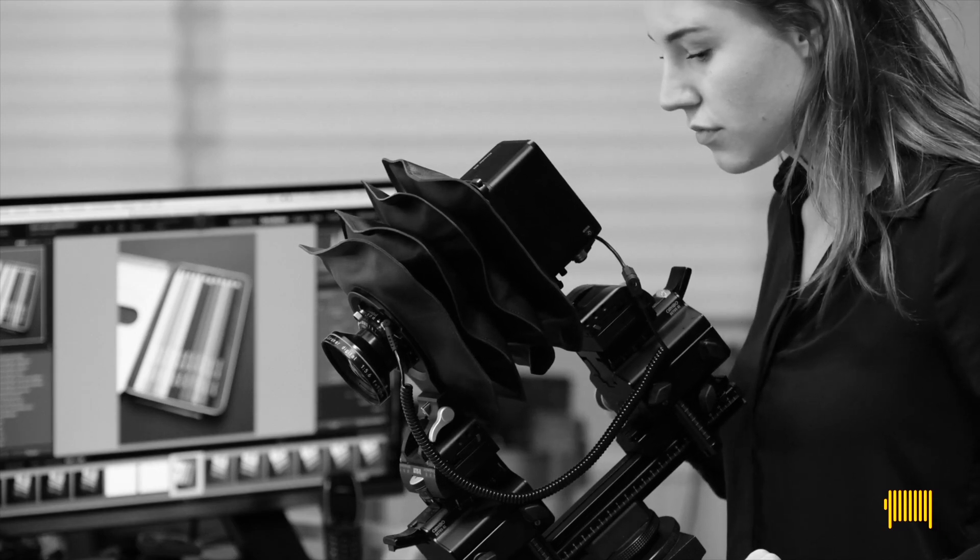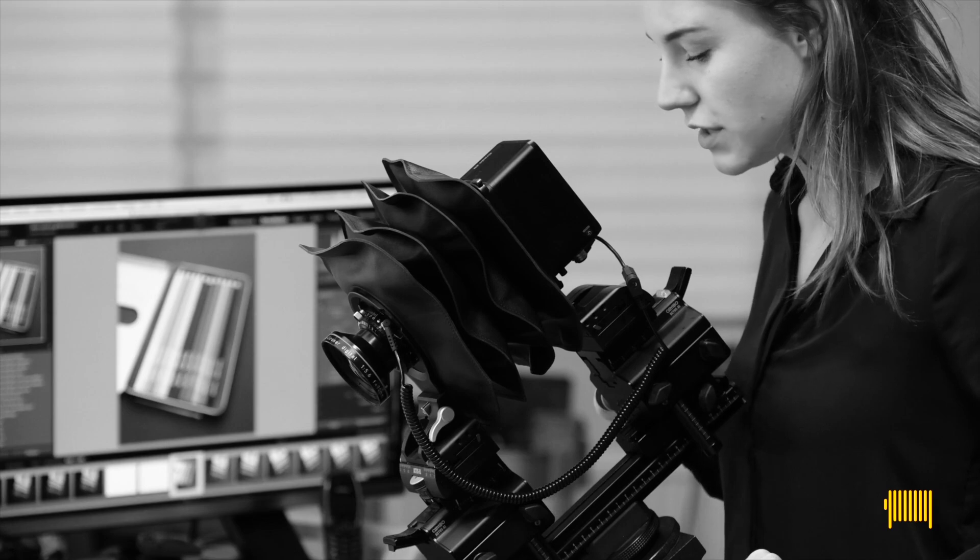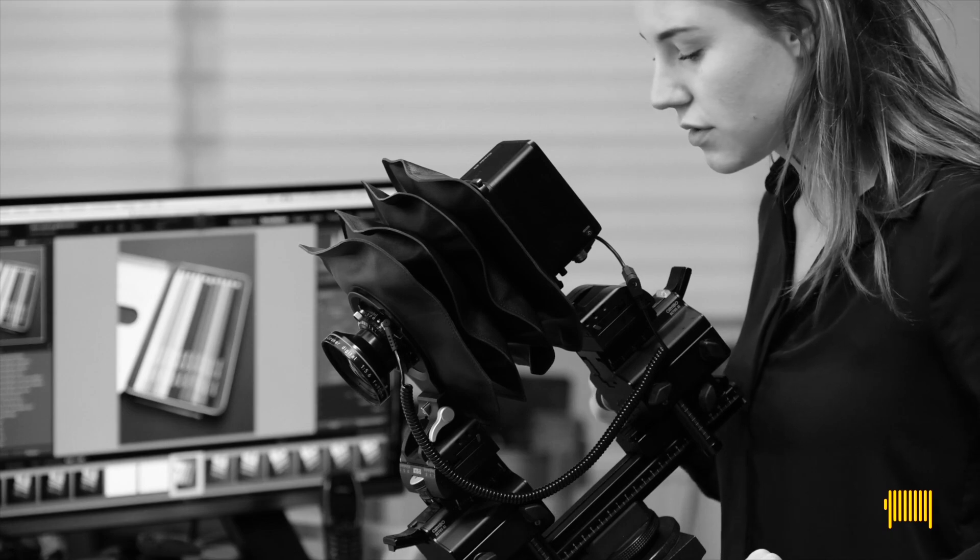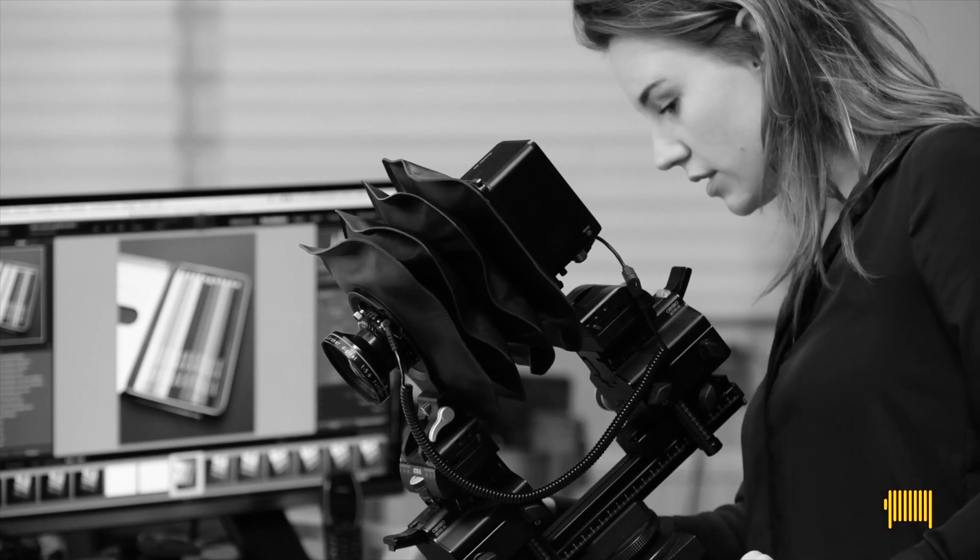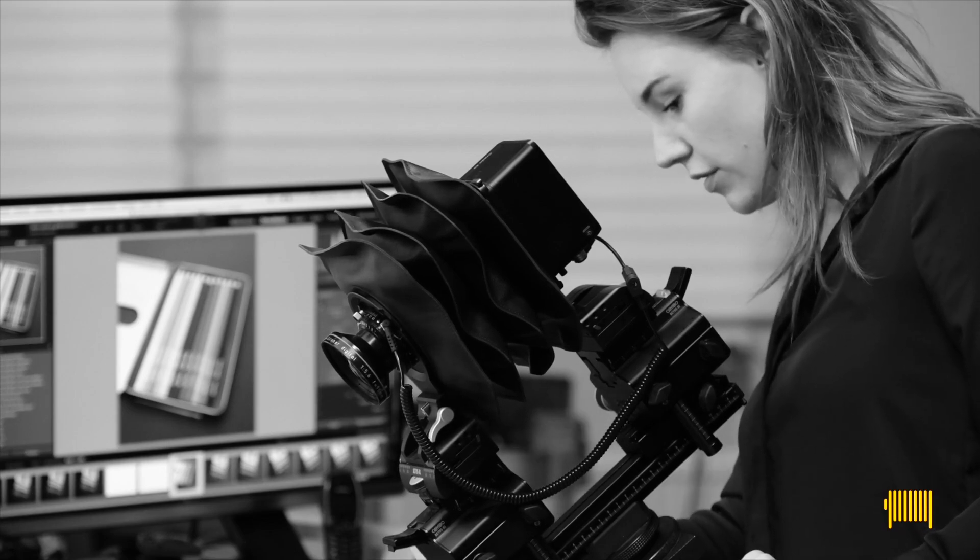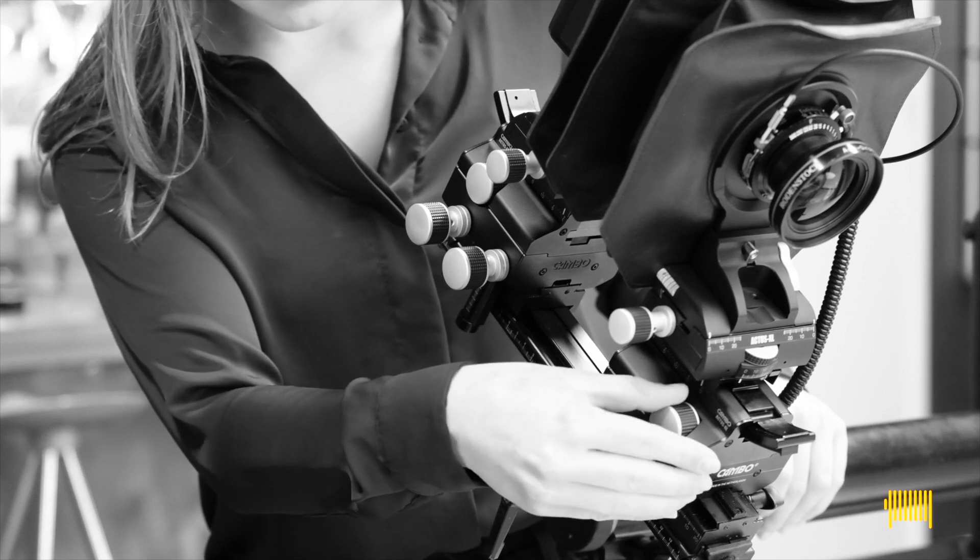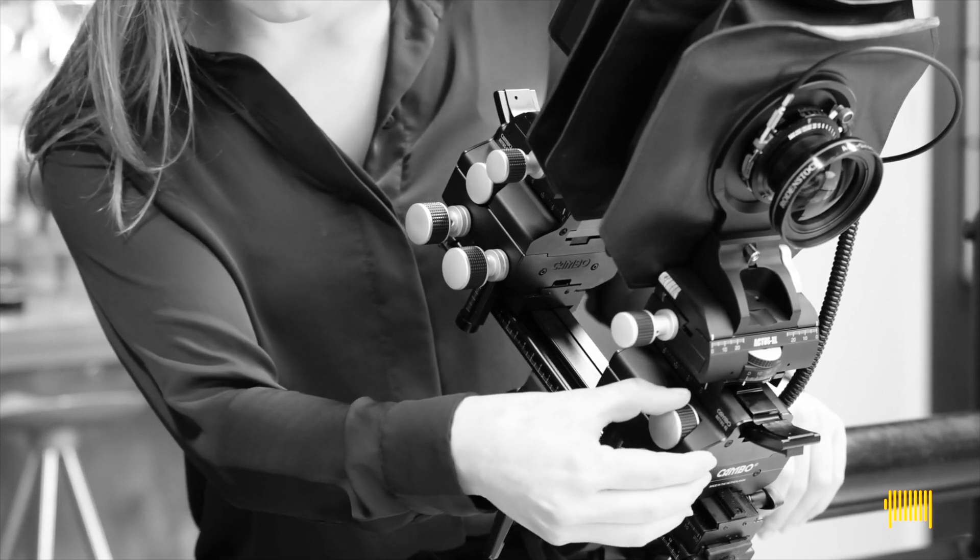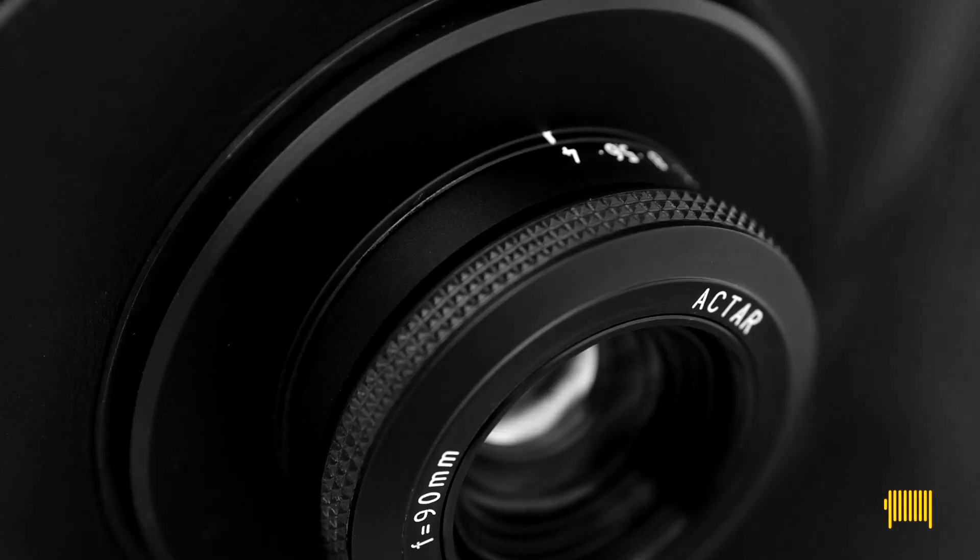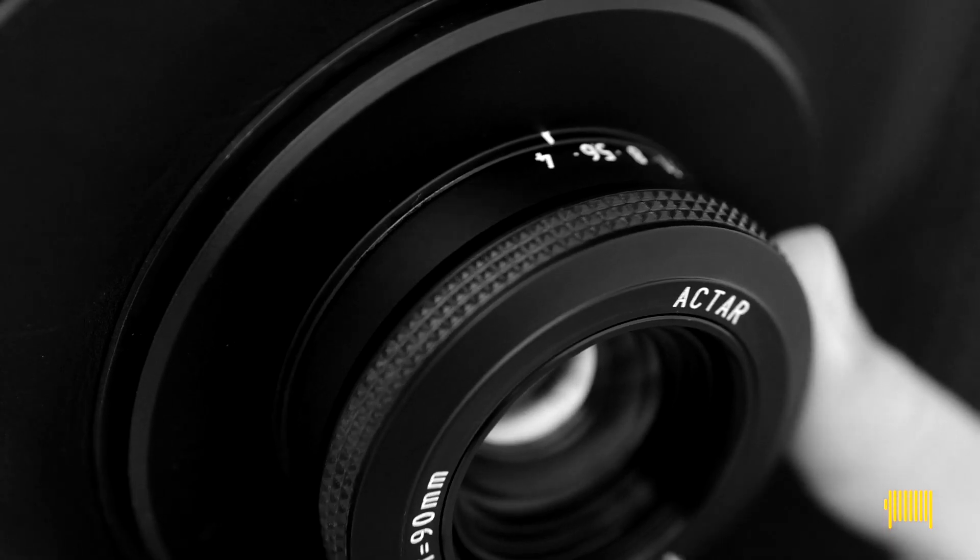We, the members of the view camera movement, have our ways to get this done. We'll focus close, medium and far at the same time, without using extremely small apertures.